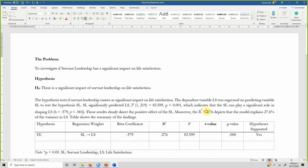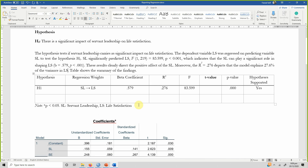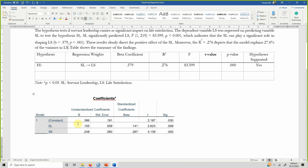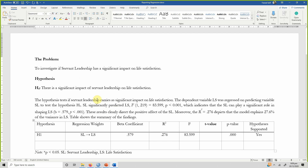The results clearly indicate the positive effect of servant leadership. The R-square of 0.276 depicts that the model explains 27.6 percent of the change or variance in life satisfaction. You can copy and repeat the same format for other variables. I hope you now understand how to run, interpret, and report regression analysis.